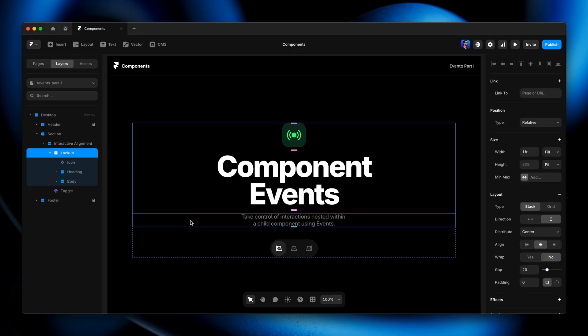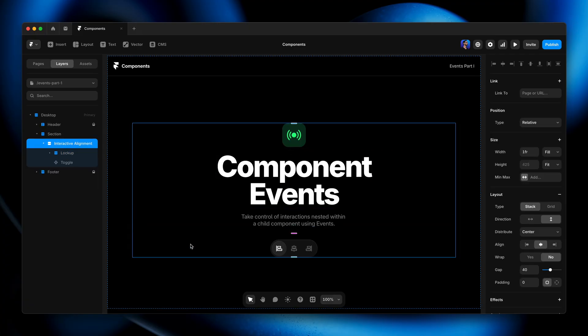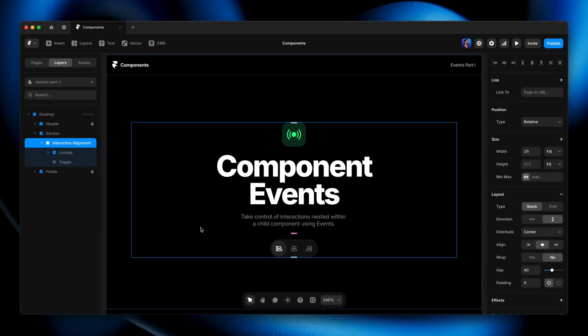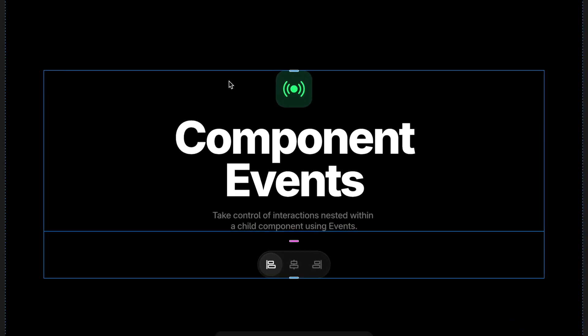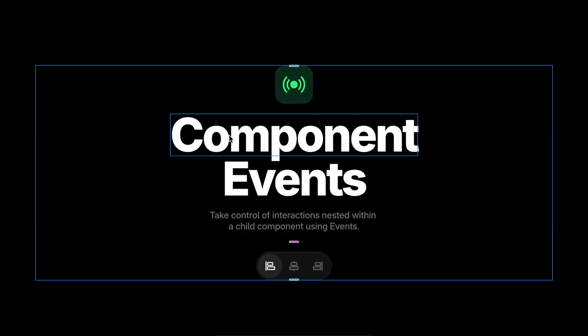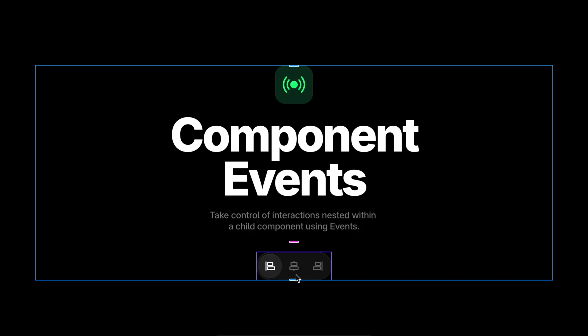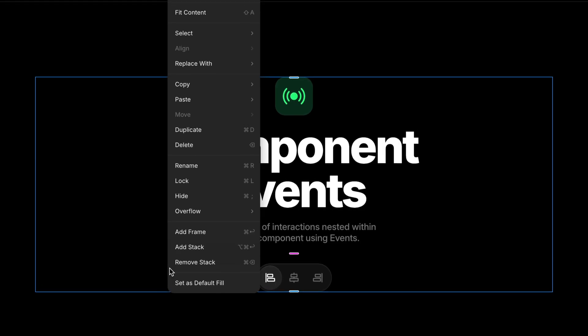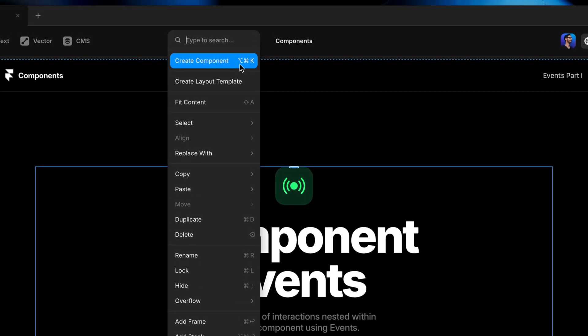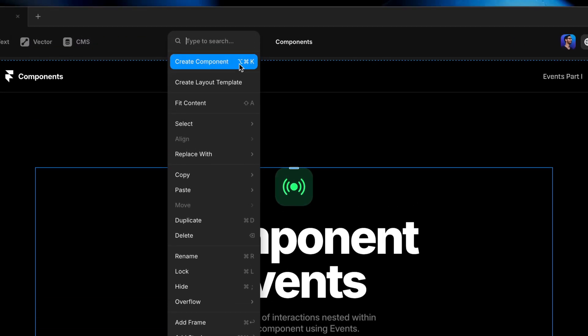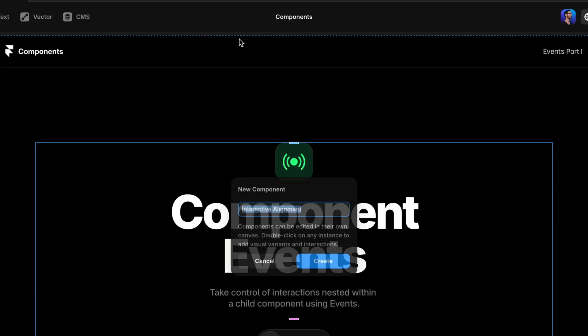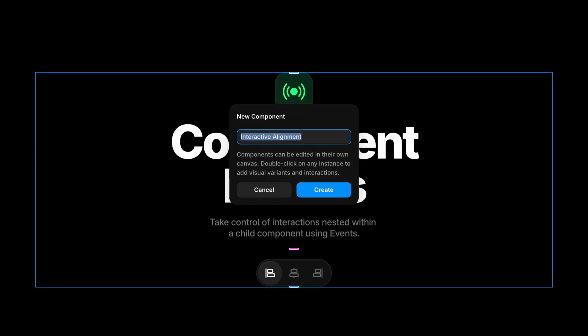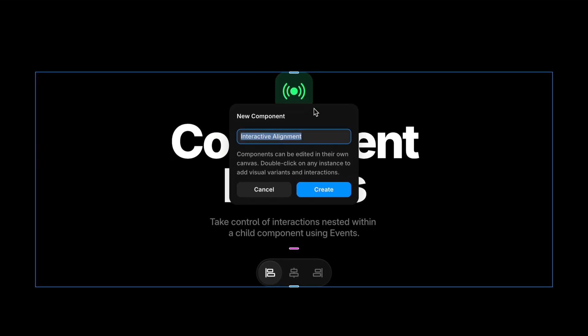I've got a parent frame here called Interactive Alignment, and within that, I've got some text frames, an icon, and that toggle component we created in a previous lesson. Now, it's no problem to take this whole parent frame and just right-click and create a component from that. We can create components that have child components within them. No big deal.